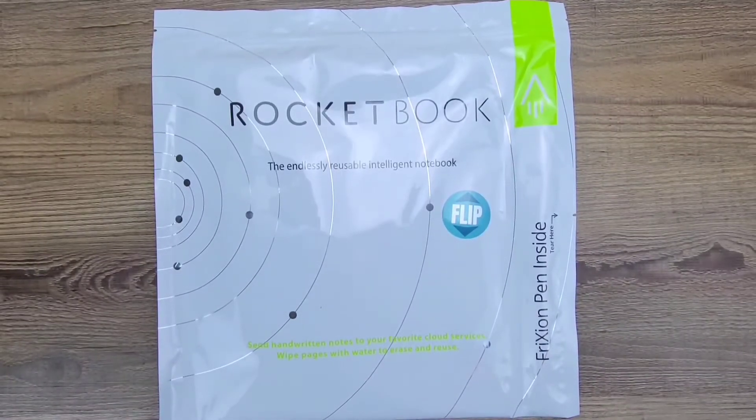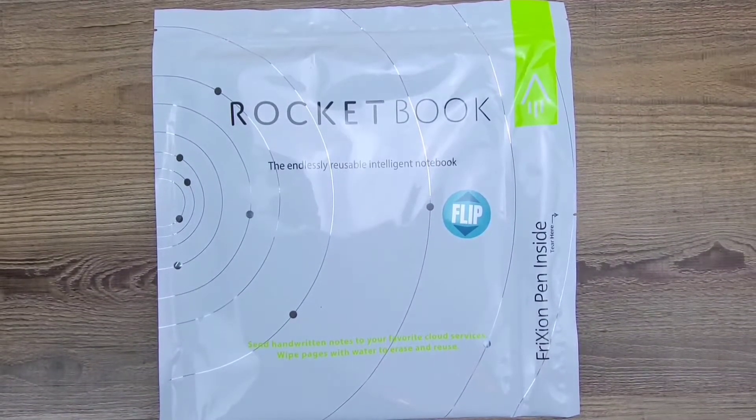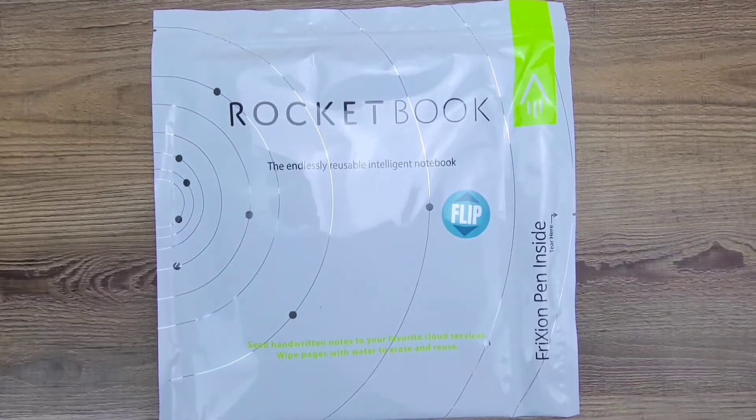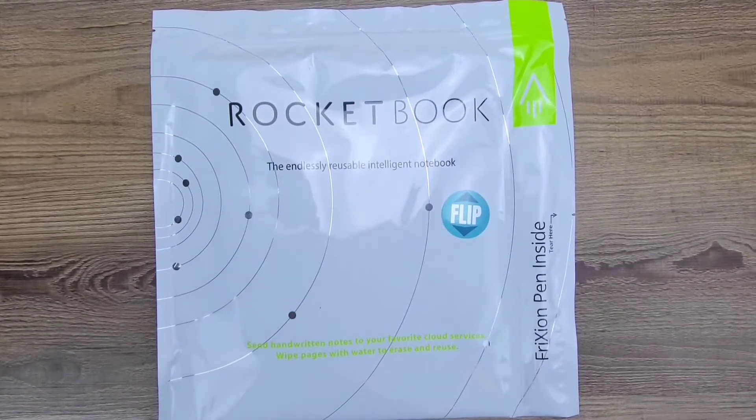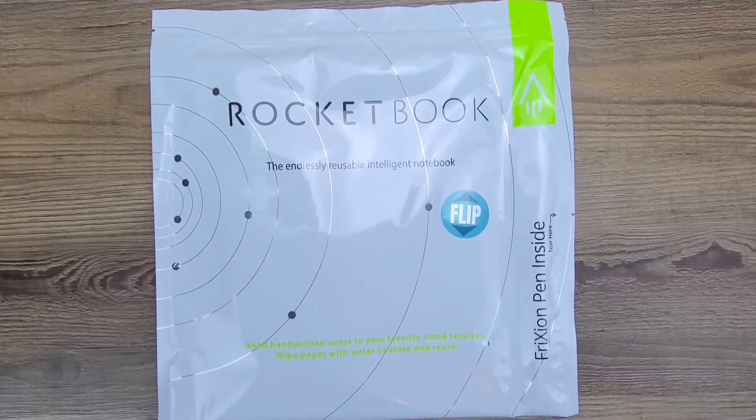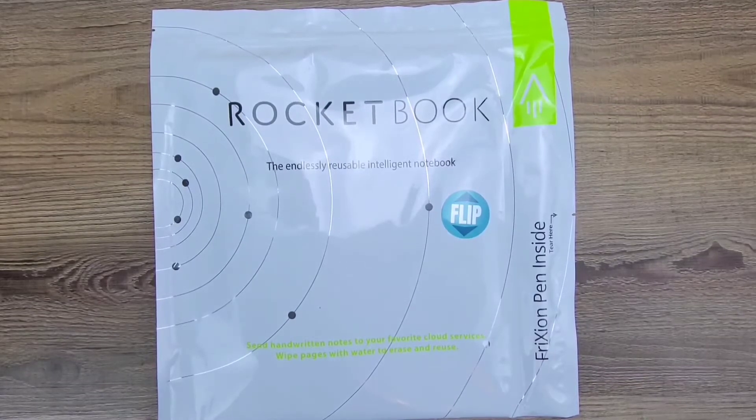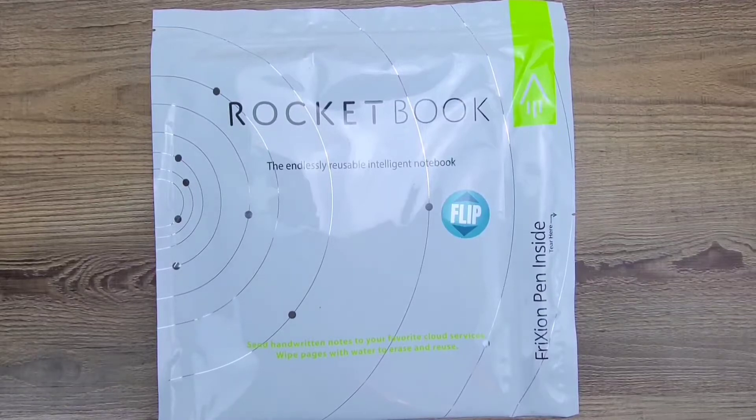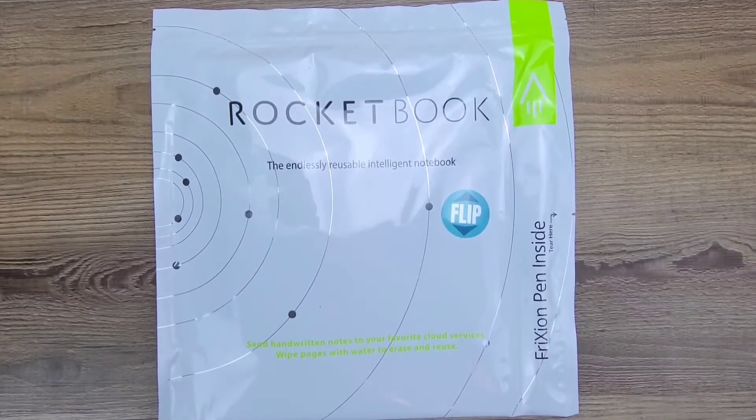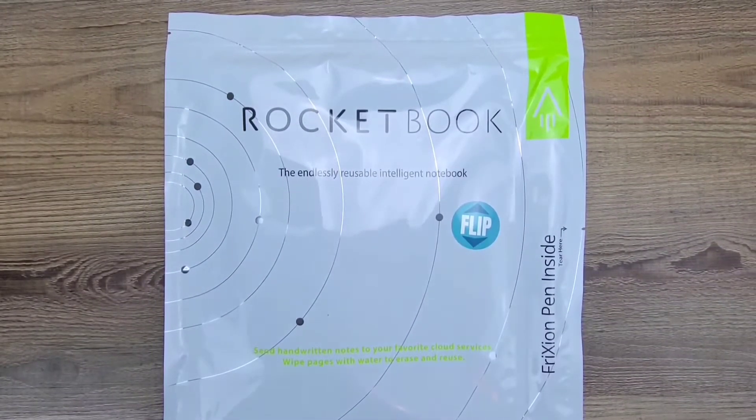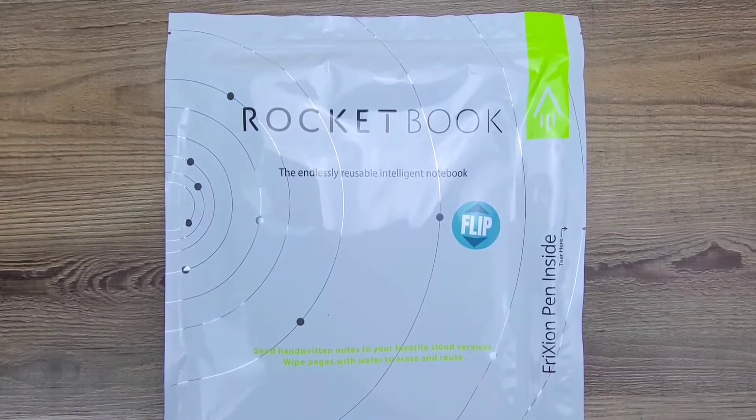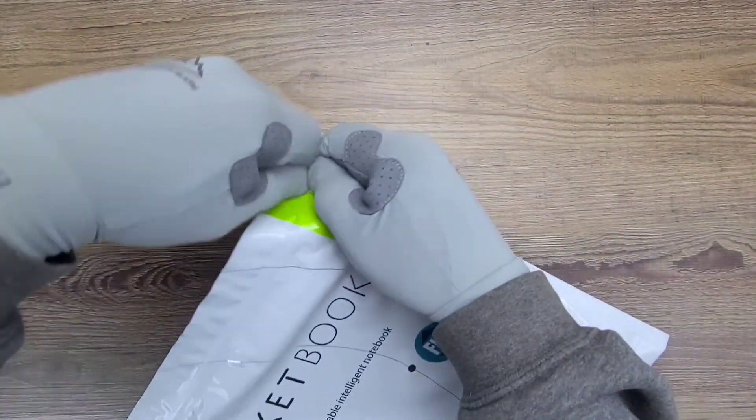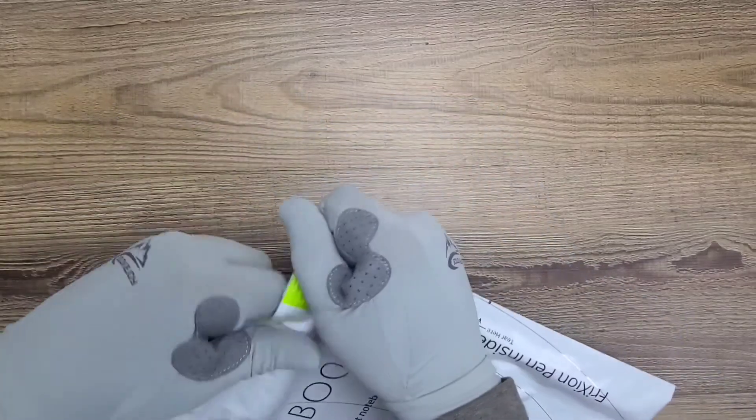Hello everyone, welcome back to Real Life Unboxing. Let's go ahead and get into this product. This time it's the Rocketbook Flip. You can send handwritten notes to your favorite cloud services, then wipe the pages with water to erase and reuse. Let's unbag this book and check it out.